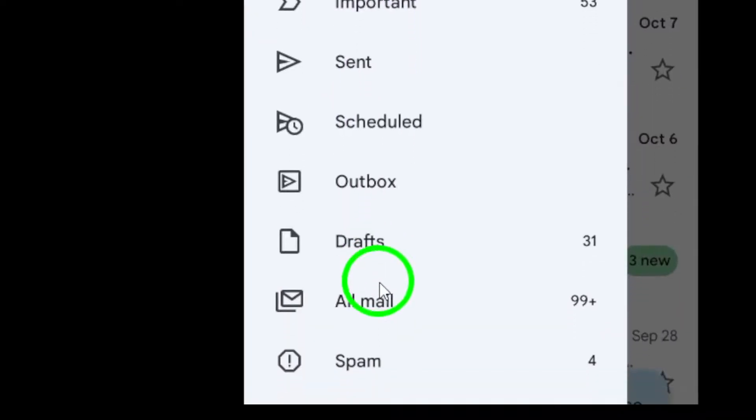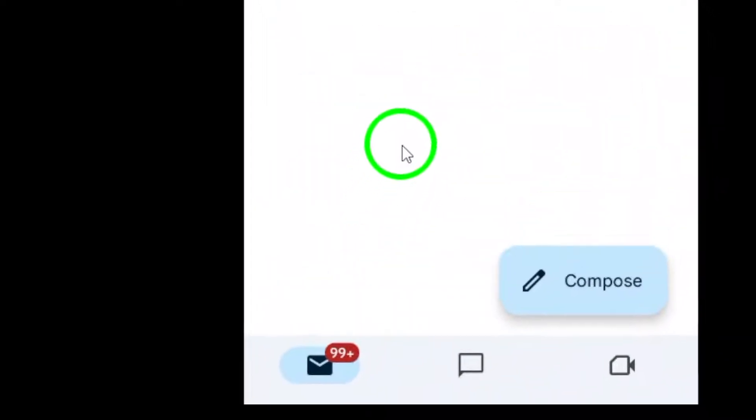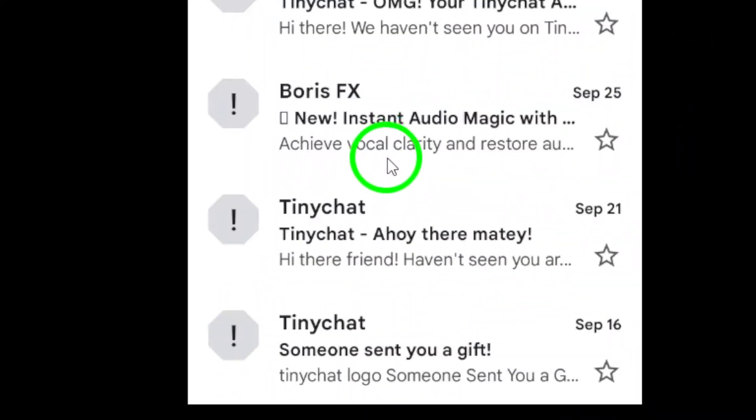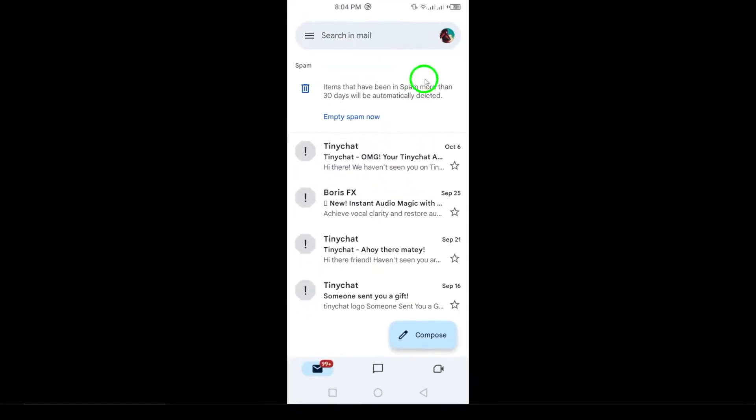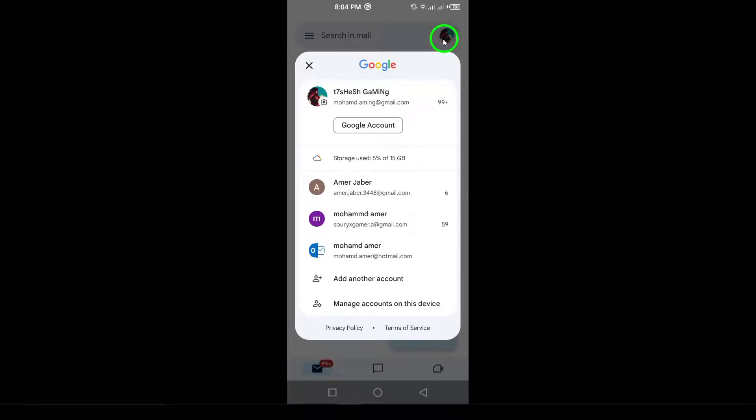Lastly, check their profile picture and status. If you can no longer see their profile picture or status updates in Google Chat, it might be another sign that they've blocked you.